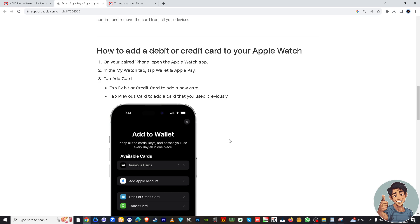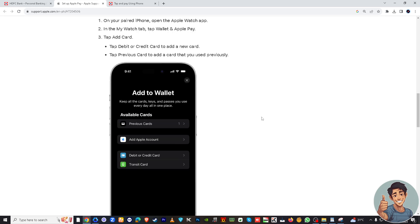You'll receive a confirmation message and your card is now ready to use within the Apple Wallet. Congratulations! You can now use your HDFC card through Apple Wallet for secure and convenient payments, both in physical stores and online.